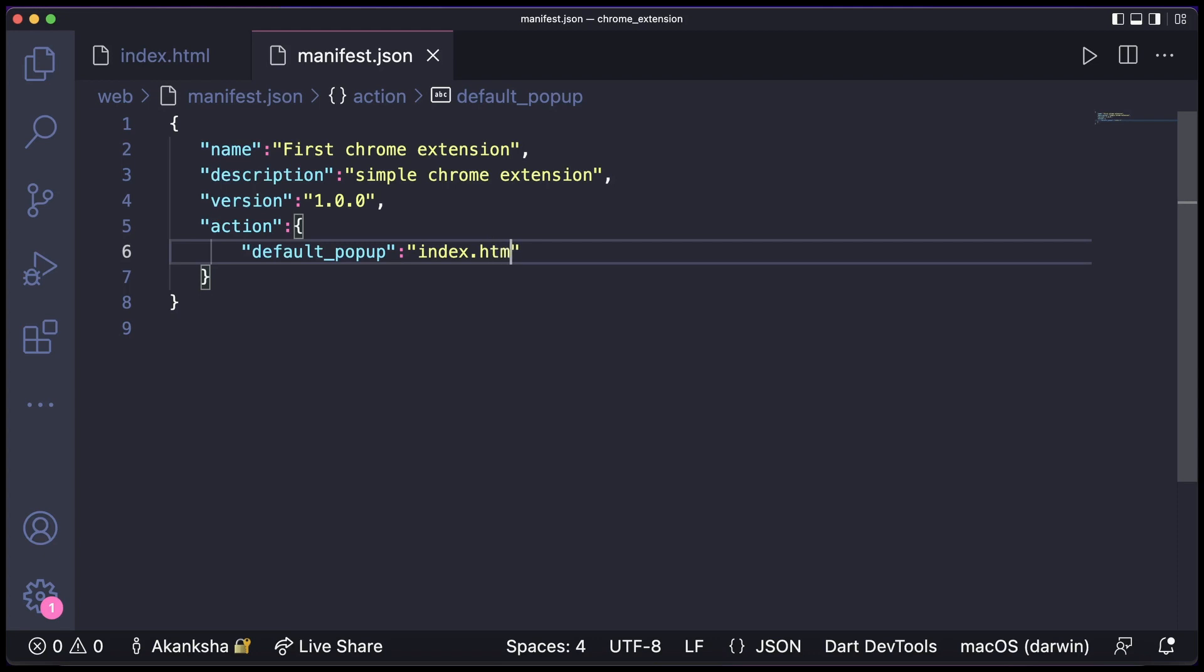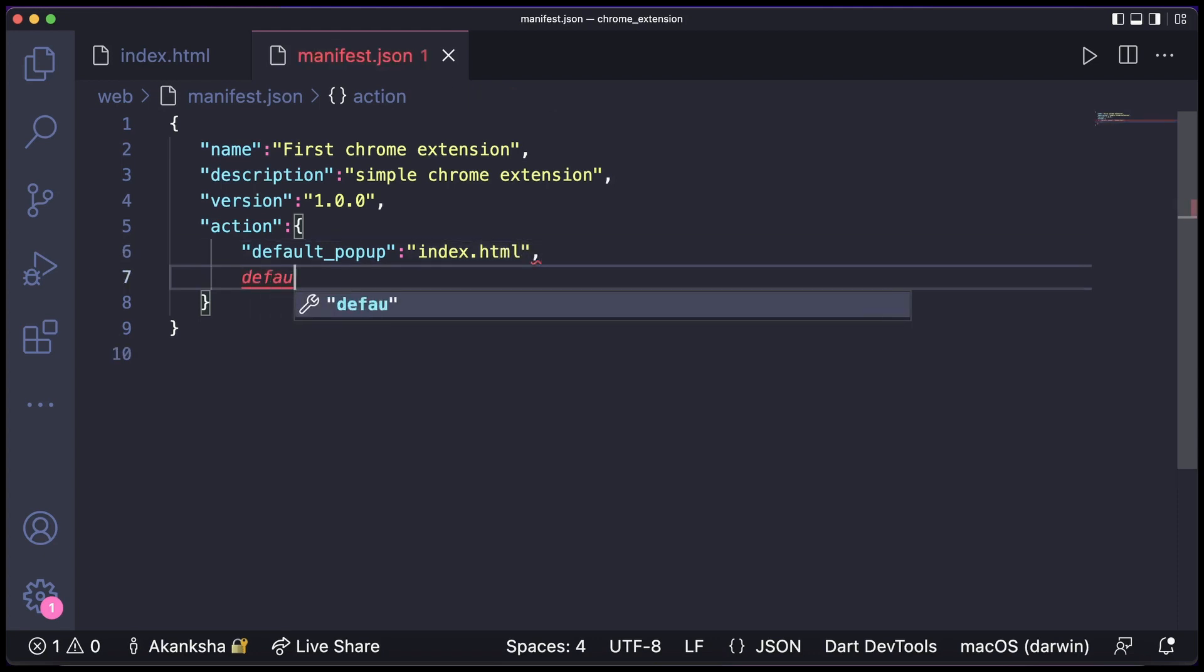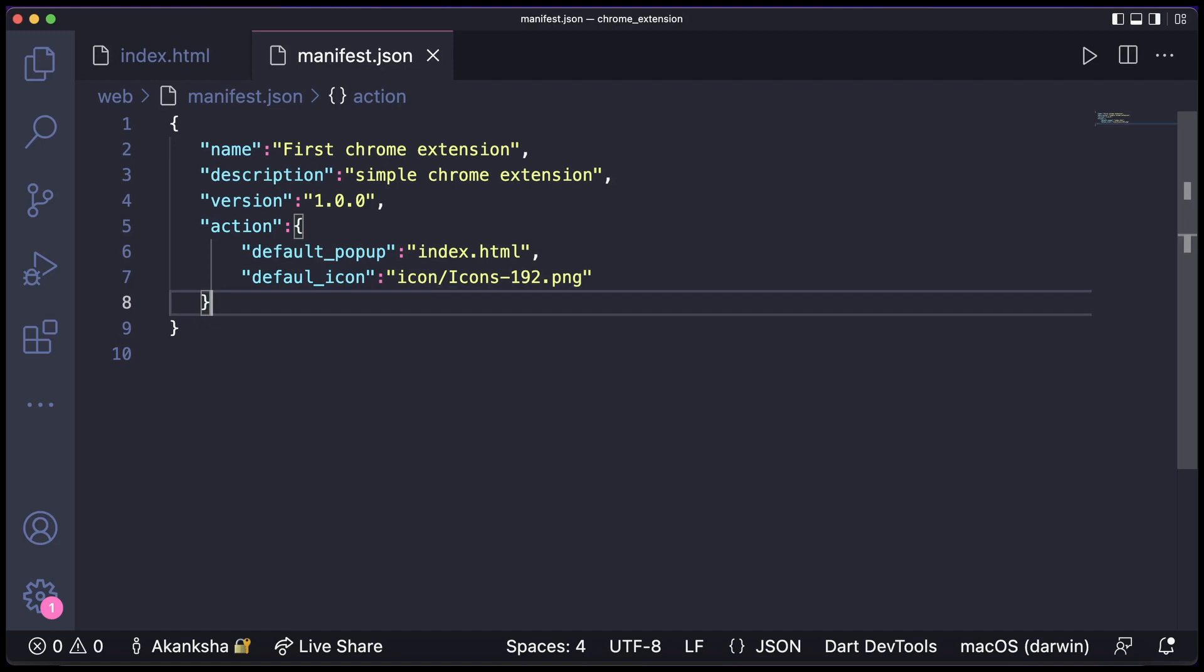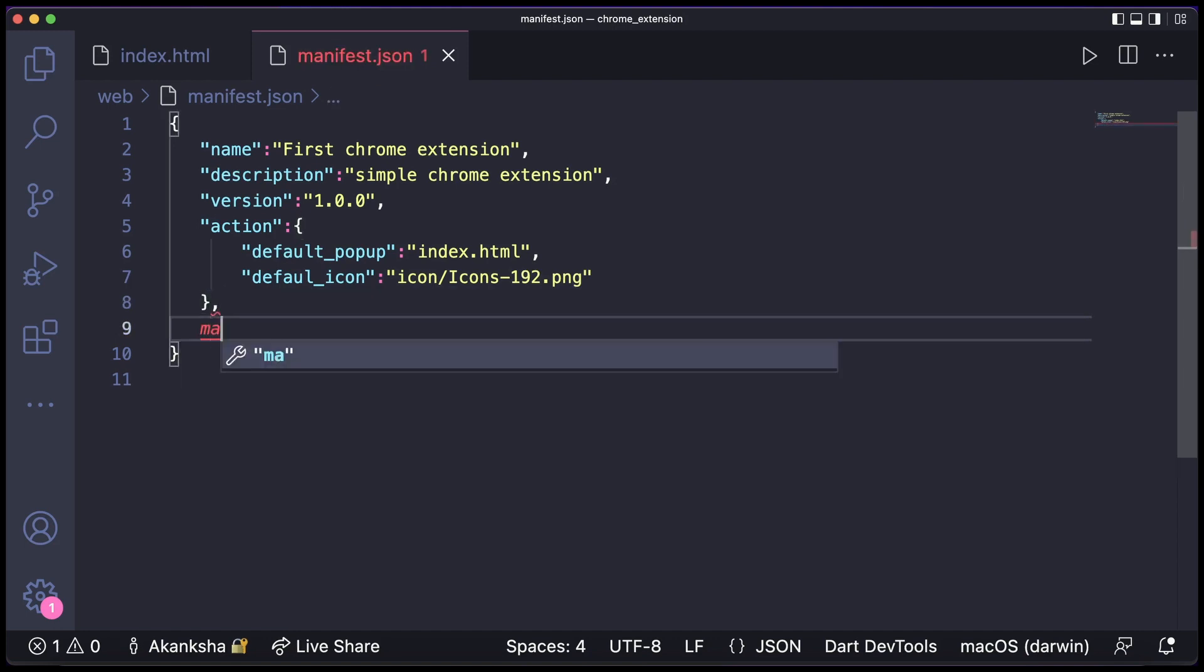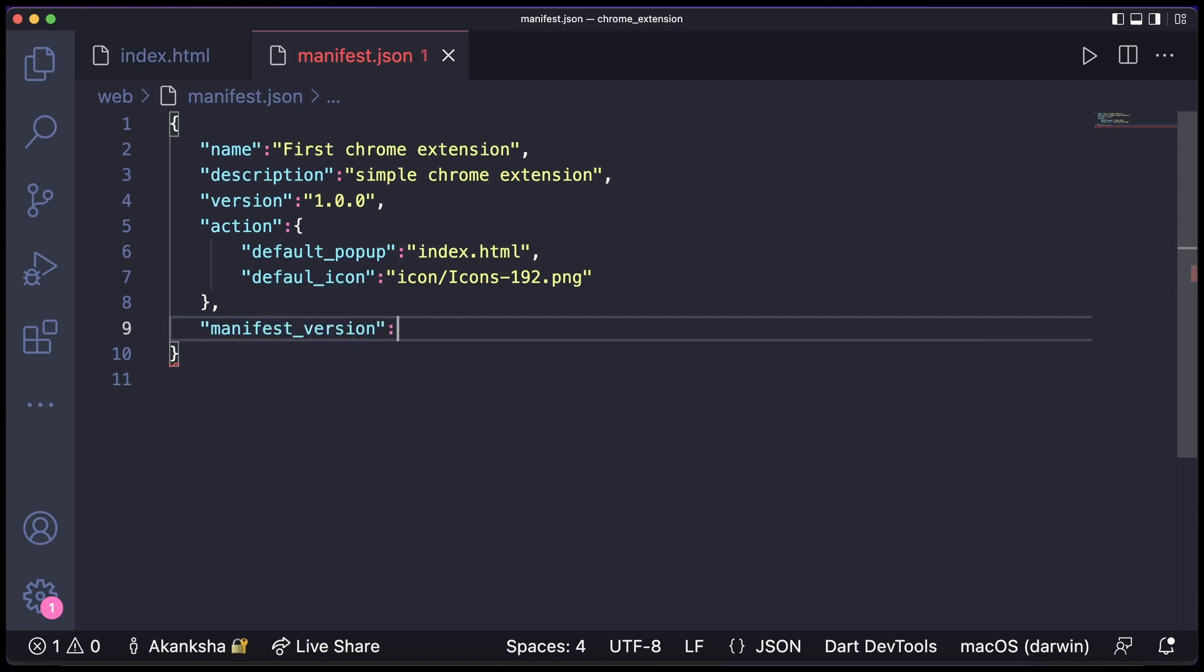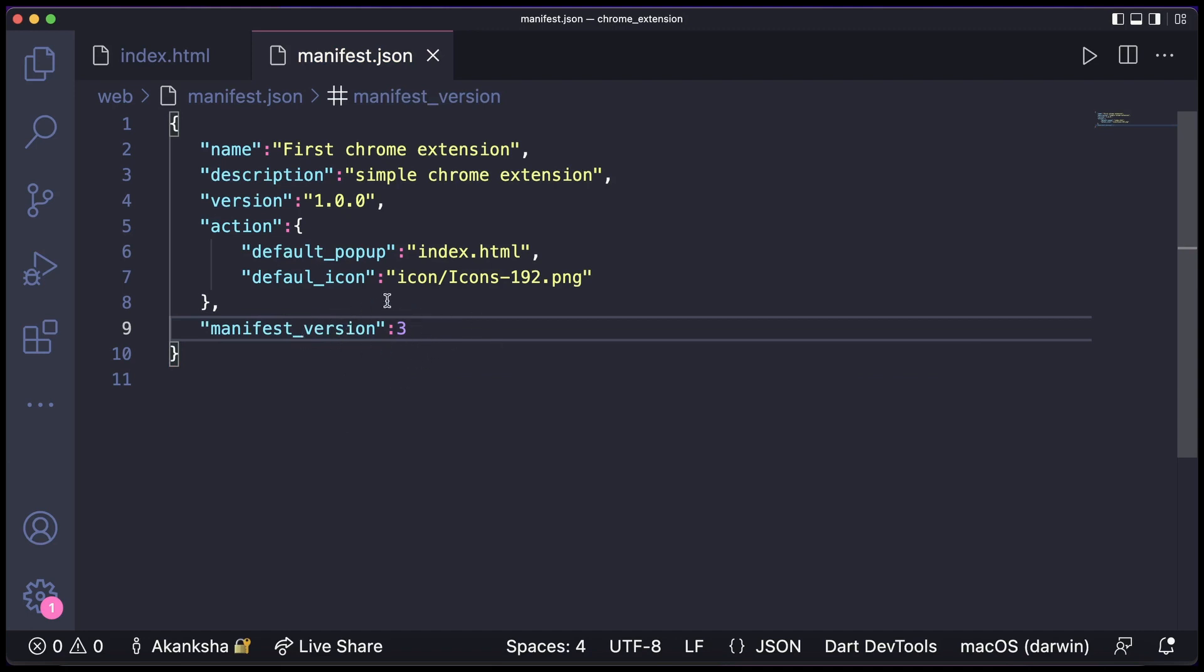So we have index.html and then we're going to have a default icon as well. So this will come from the icon folder which is already there. So that's all, and then we need to also mention the manifest version, and this will be three because now Chrome only supports manifest version three. It has been updated.